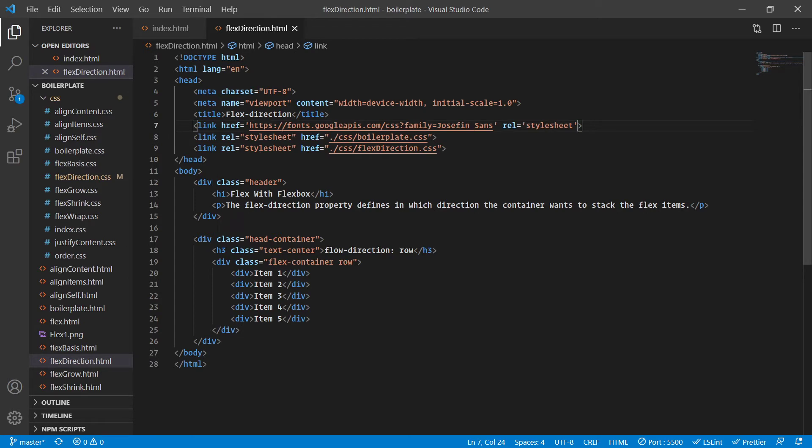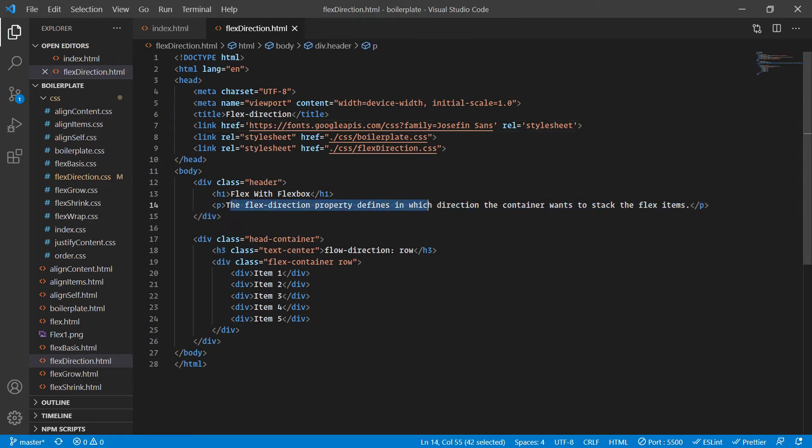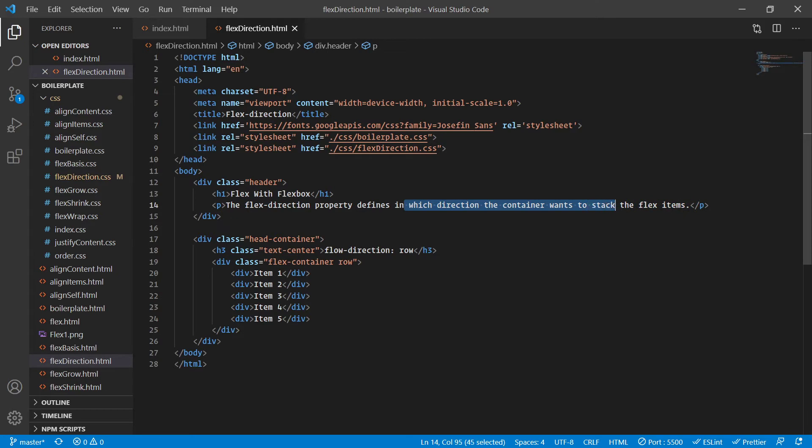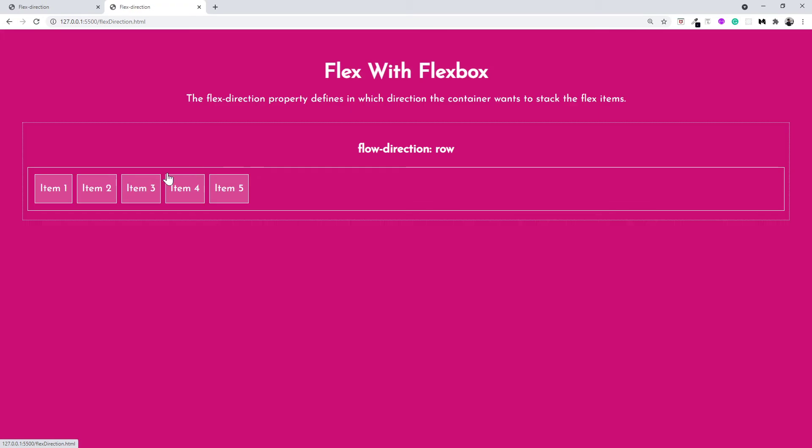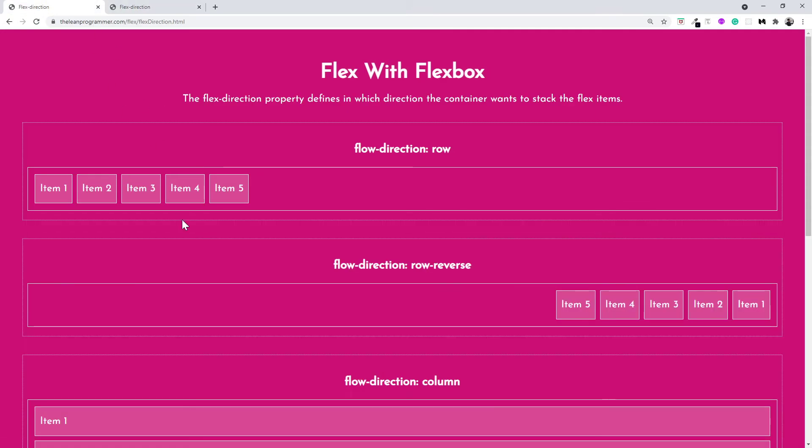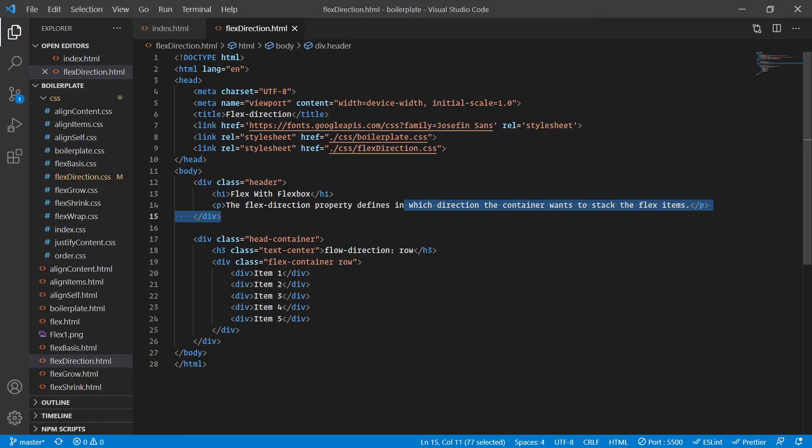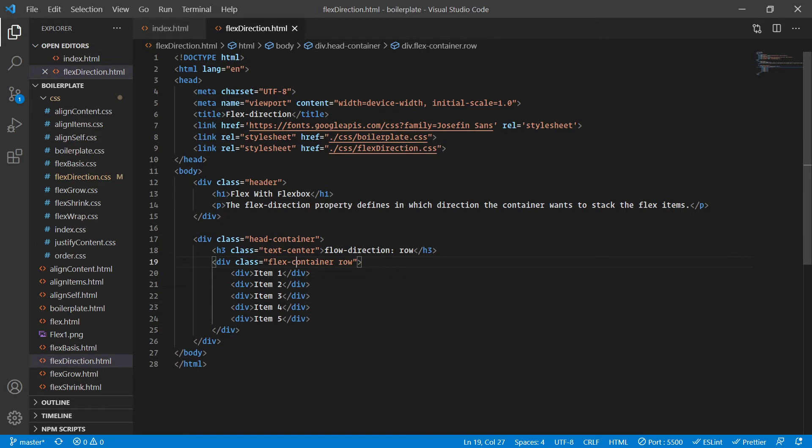Just go inside flex-direction.html and here I've already written for you that the flex direction property defines in which direction the container wants to stack the flex items. It's as simple as that - it's going to decide in which direction it's going to place or stack the flex children or the flex items.